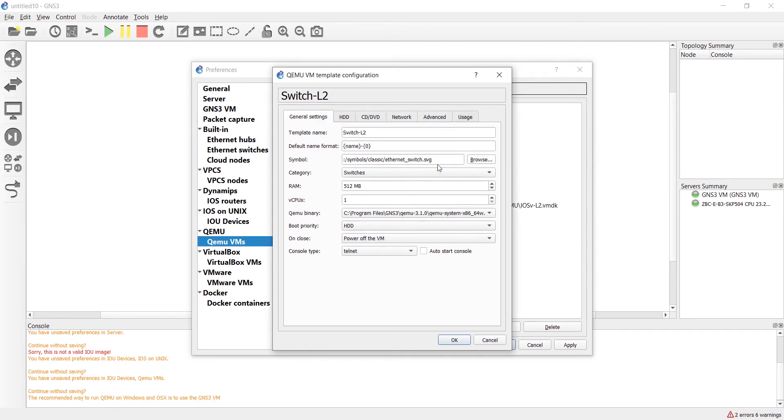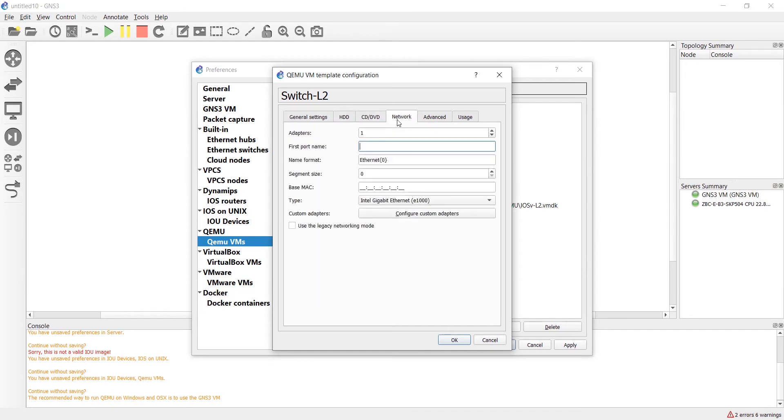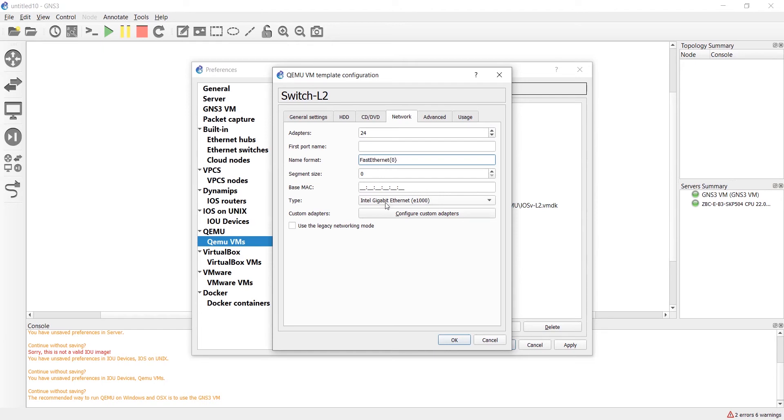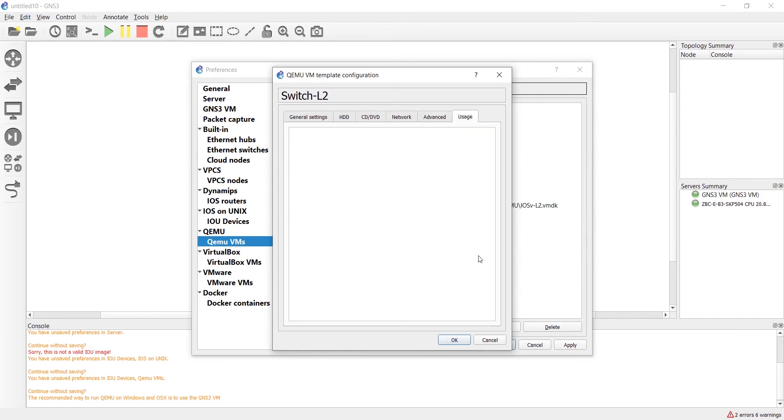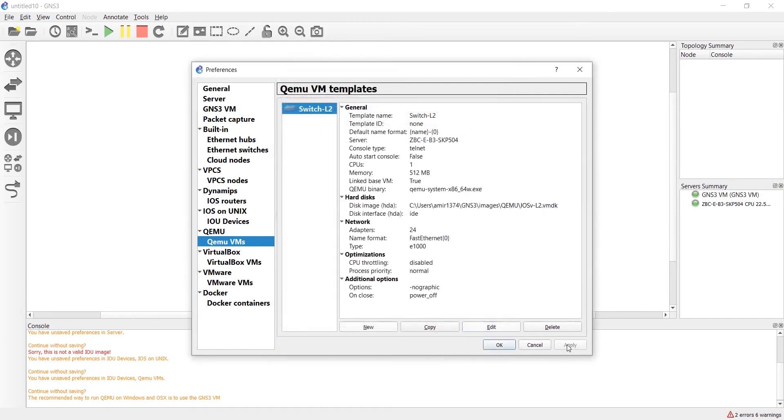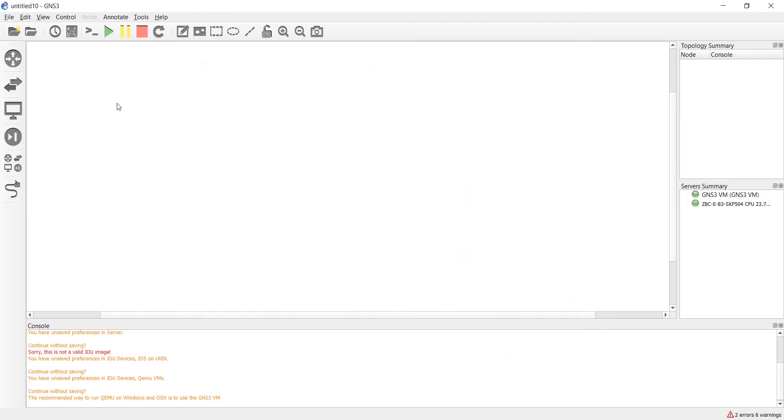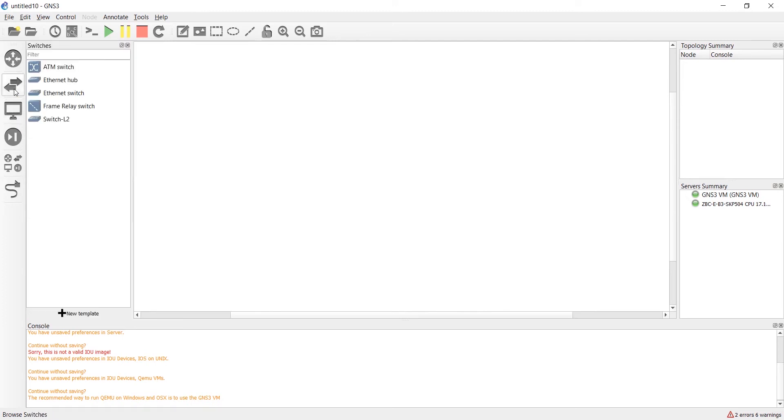In category you should set switch groups because this switch is not an end user. In the network you should add how many adapters or interfaces you need. For example, I think 24 is okay, and name format fast ethernet or gigabit ethernet. Click on OK and it's finished. Now it's located in switch layer 2 category.